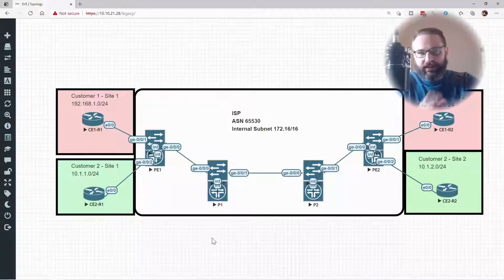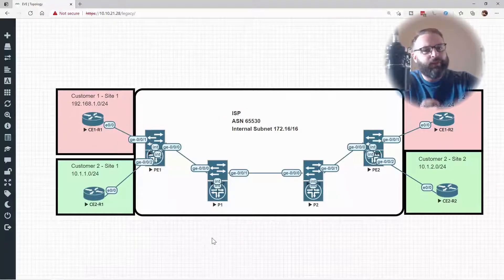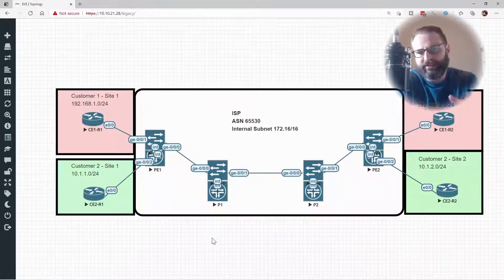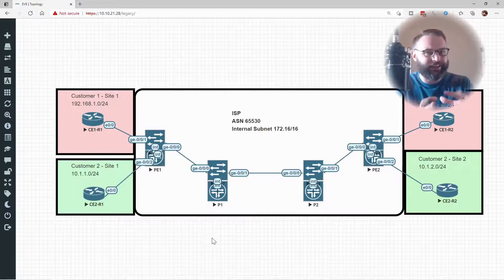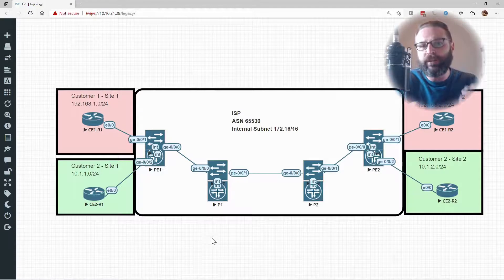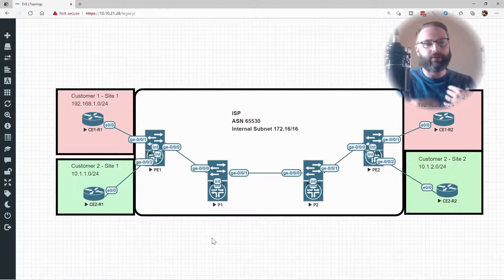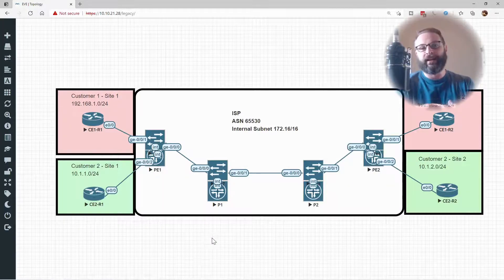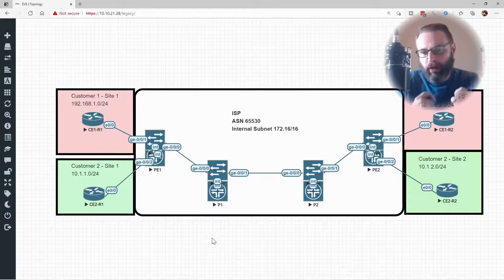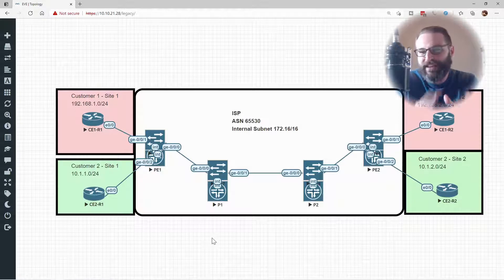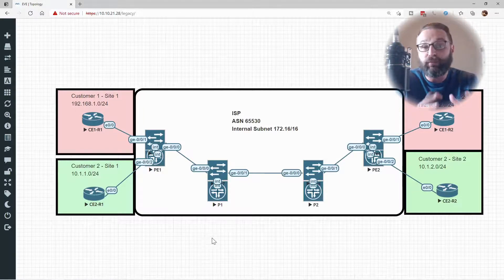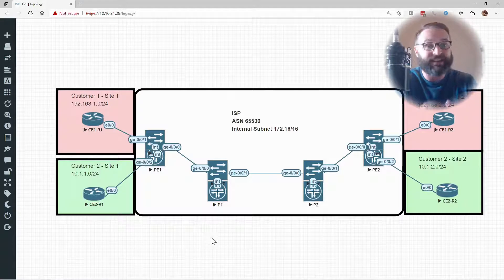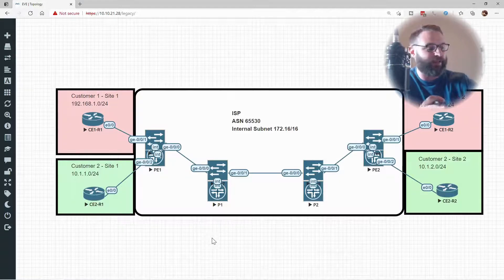When you talk about what is the point of MPLS VPNs or MPLS Layer 3 VPNs, it does beg the question: what is the point of a VPN in the first place? Why do customers want to use VPNs? Then we can transition into talking about why they would choose an MPLS VPN over something they could deploy themselves, like an IPsec site-to-site VPN.